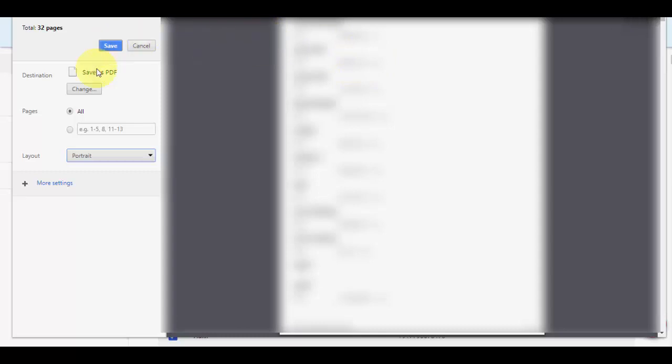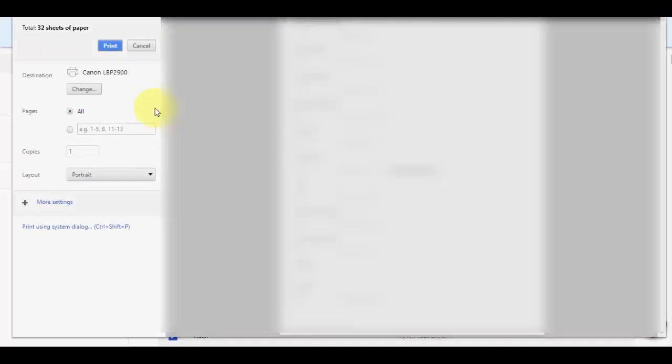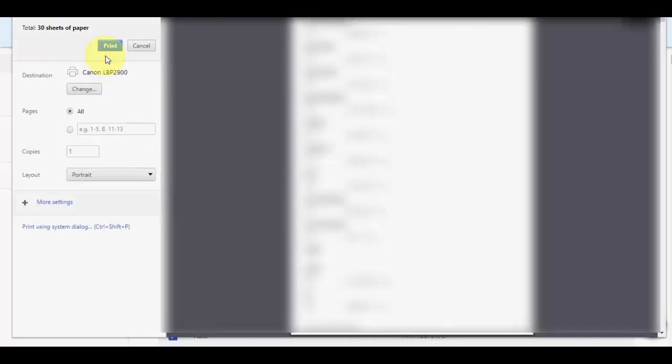After this, just simply click on the print option. Here you can select your printer. Select your printer, and then simply click on print. It will print all contacts.